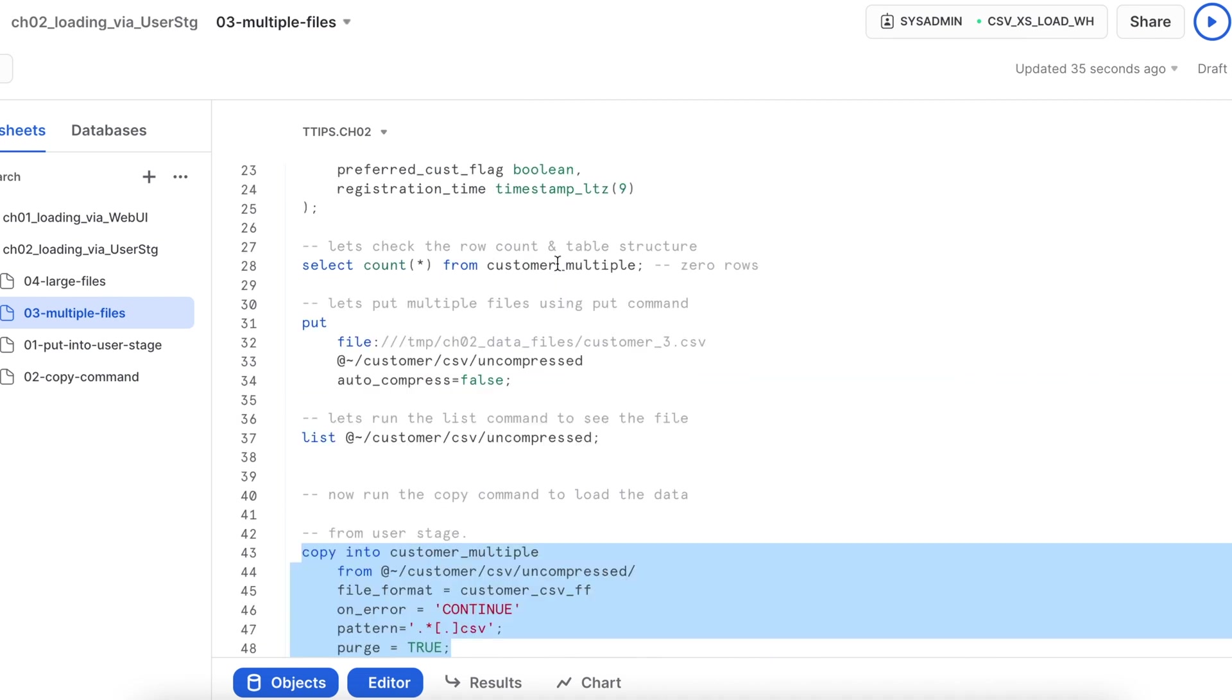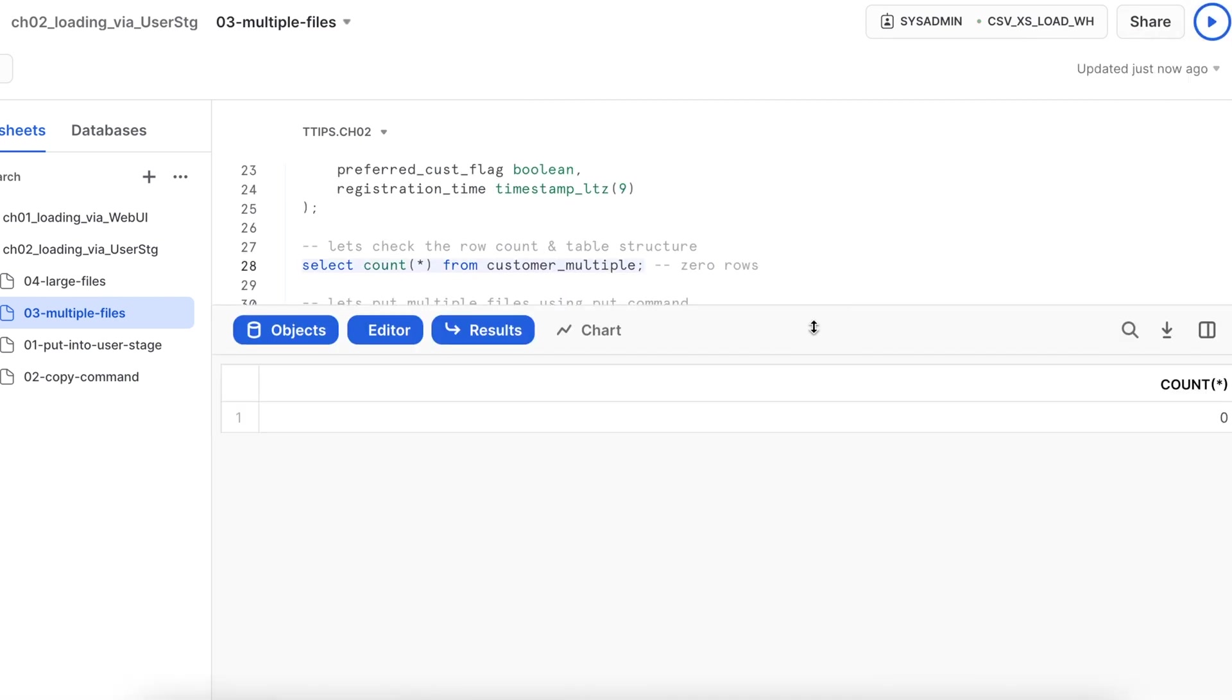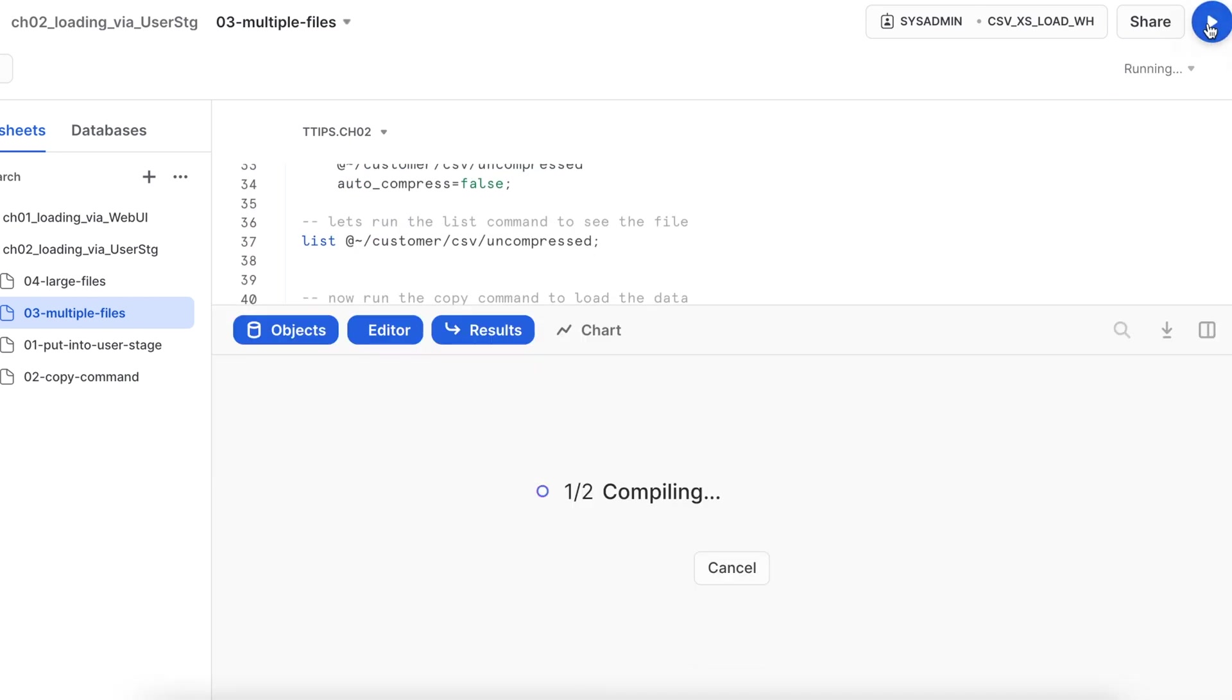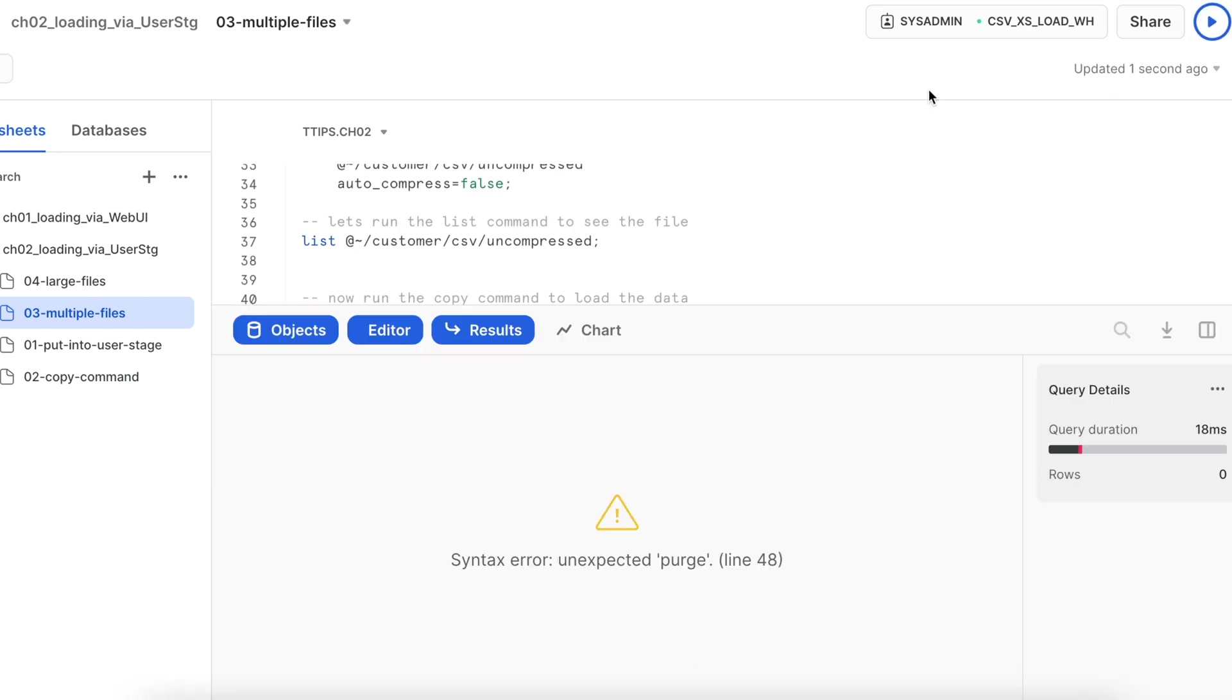Looks good. So let me check whether I have any data set available or not once again. So no data is available.